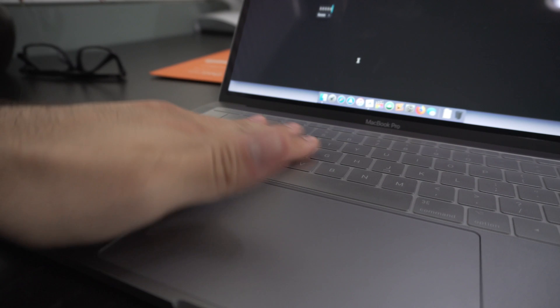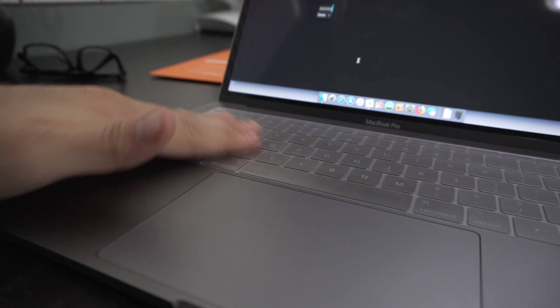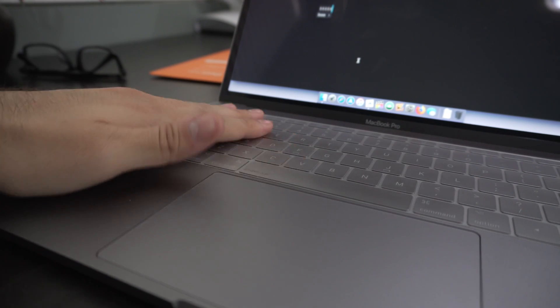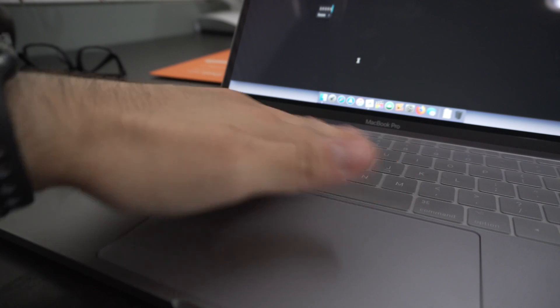The keyboard cover was made with precision. And I mean, trying to remove it takes some effort, and that's a good thing. So if you're concerned about the cover moving around, don't be.